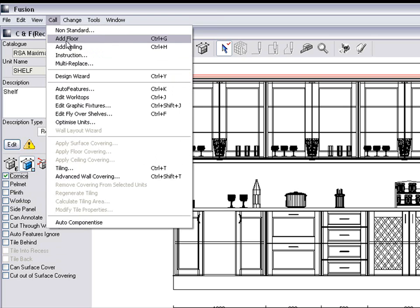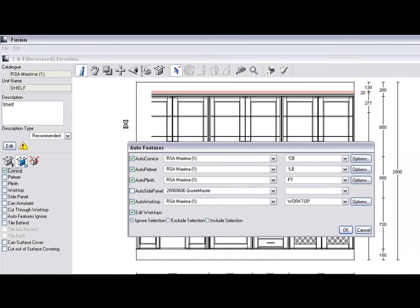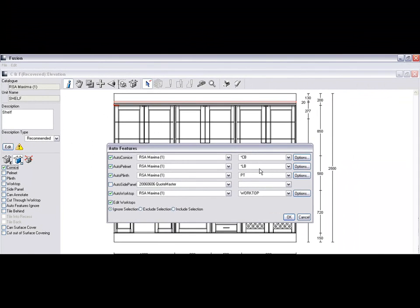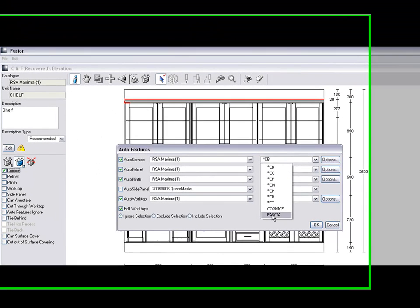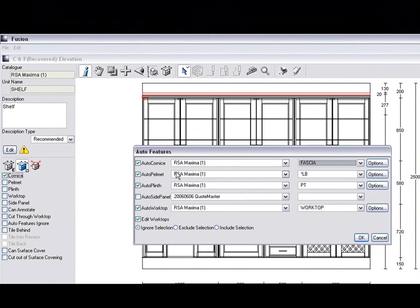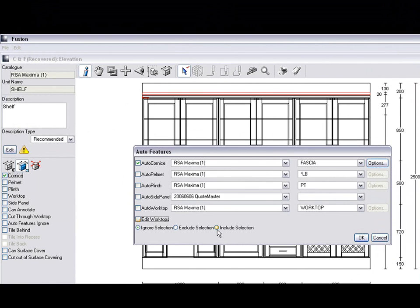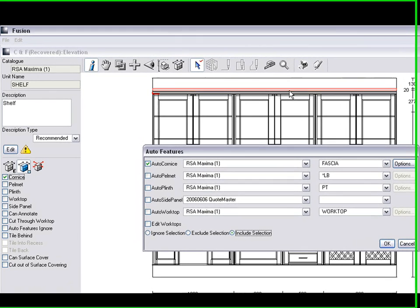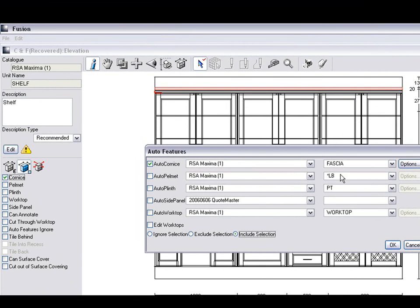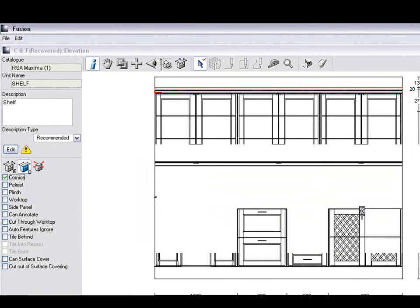Then we go to Auto Features, choose the fascia that we want and we say Include Selection. So it will just choose the shelf that's on top of the cornice. From there we press OK.